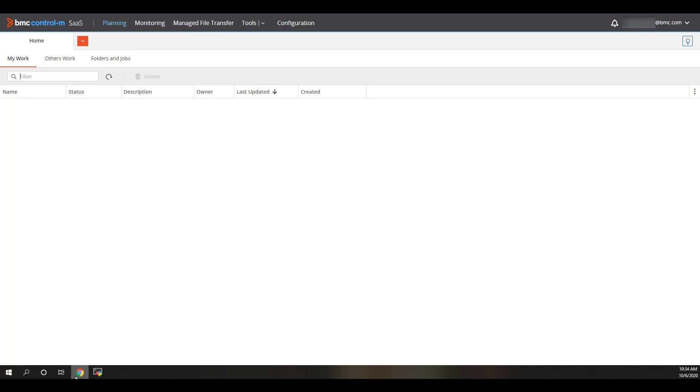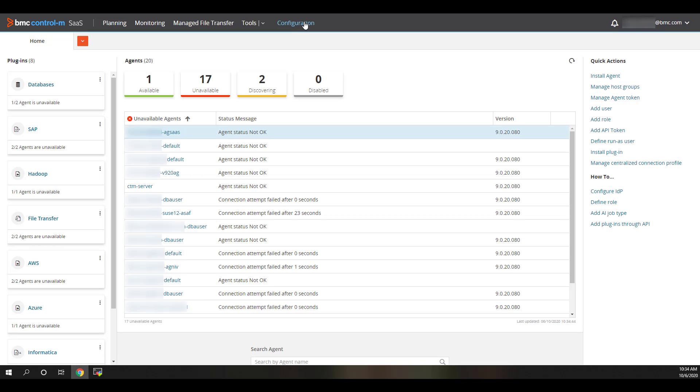After verifying that, we'll start by logging into our BMC Helix Control M tenant and then navigating to Configuration and Install Plugin.